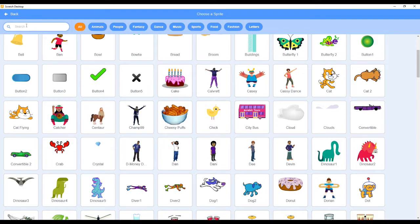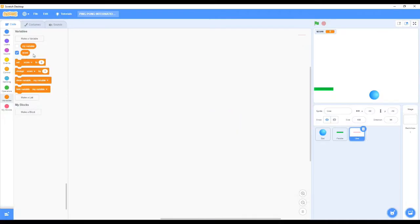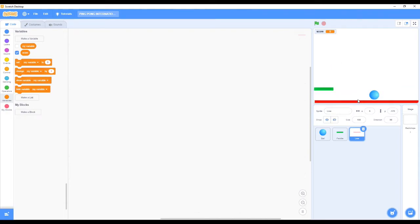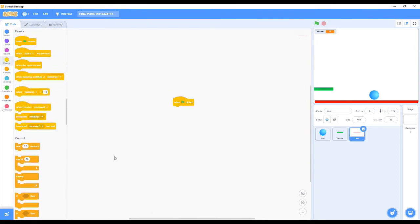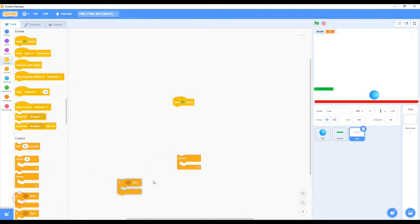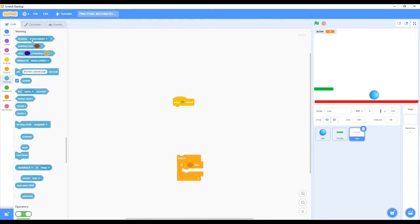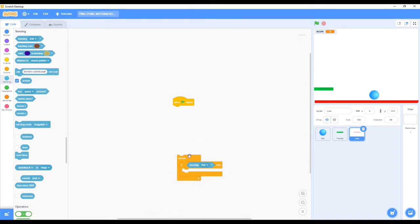Next we need to take is a line sprite. So what we need now is whenever the ball touches the line we need all the things to stop. When the green flag is touched, we need to take a Forever block, then 'if then' block. We put the Forever block, then we put the 'if then' block inside the Forever block.